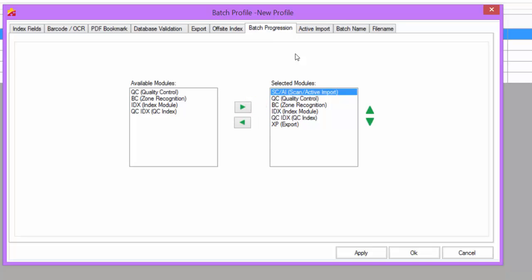If no automated indexing is set up, then the Batch will go straight to index and then to QC index. The final step in the workflow is to export the files to a Document Management System or to Windows.